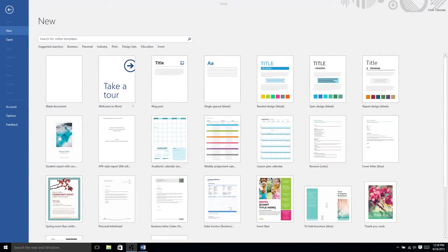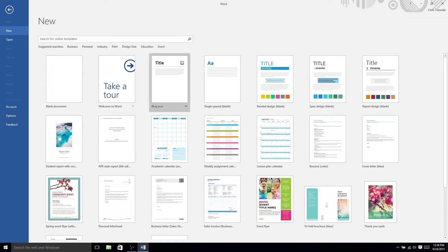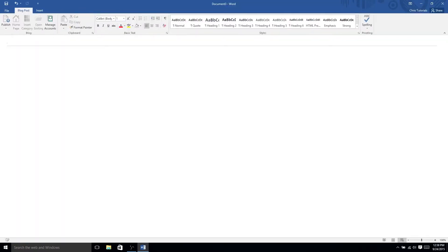Hello everyone, Chris here, and today I want to show you the blog template of Microsoft Word 2016. What's interesting about this blog post template is that when you actually create a blog post in Microsoft Word, which we'll do right now, it gives you a new tab, the blog post tab, where you can publish to your blogs directly from Microsoft Word.